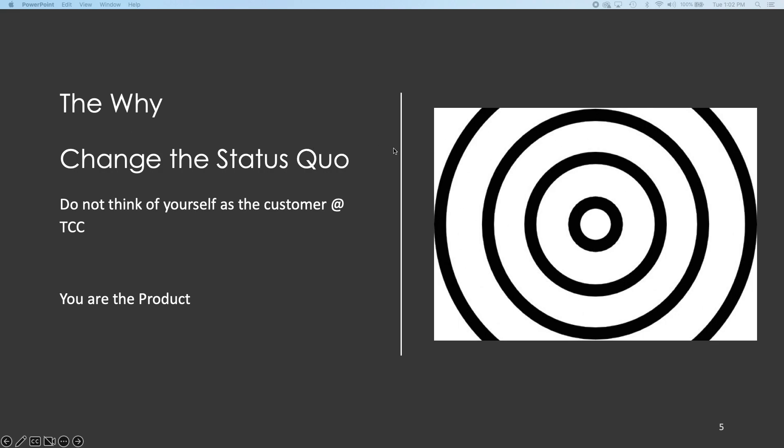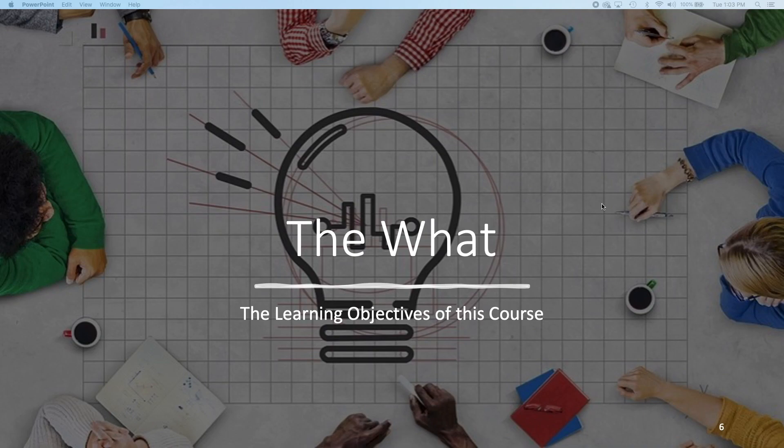I like to say we change the status quo. Many students come in here thinking, I'm a customer of Tarrant County College, treat me as the customer. I think that's the wrong mindset, my friends. I think you're not the customer. You're the product. You are going into the workforce. You're going up to the next university. We really, all of us, always have to amp our game up to survive and keep employed in this world. That's what I mean by changing that status quo.